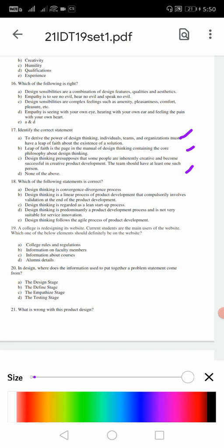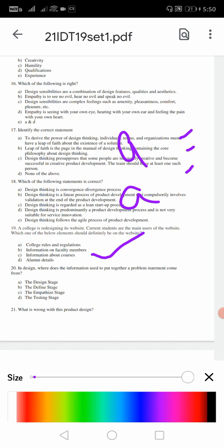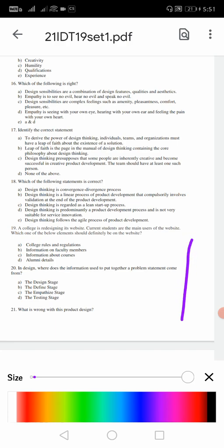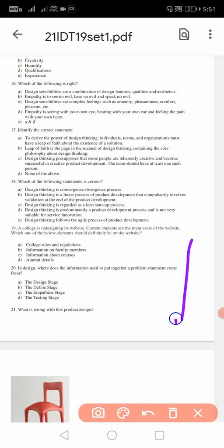18: which of the following statement is correct? For 18 it is again A - design thinking is convergence divergence process. 19: a college is redesigning the website, current students are the main users of the website. Which of the below elements should definitely be on the website? It should be information about the courses. All will look like correct, but you should see about information about the courses. 20: in design, where does the information used to put together a problem statement come from? For 20th the answer is define stage - you should define it, because before design the step is define.